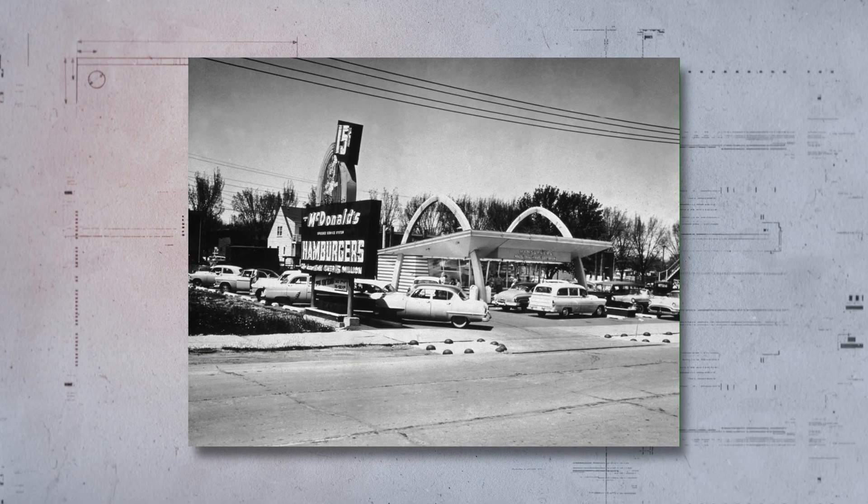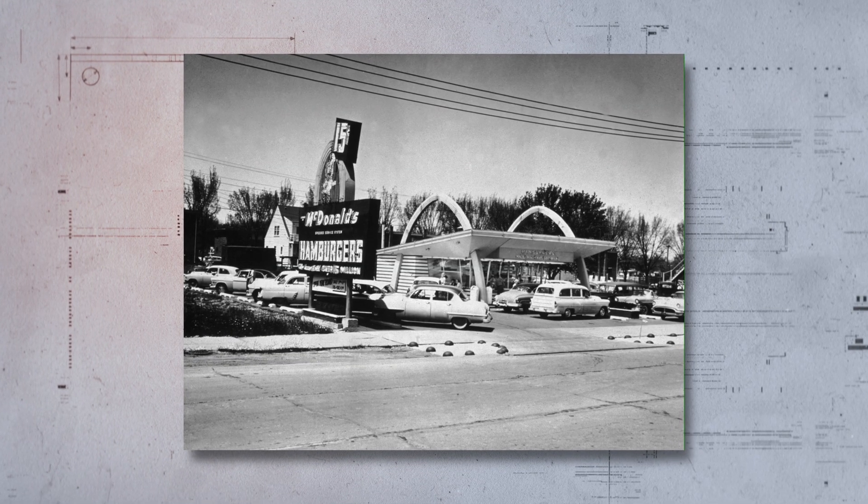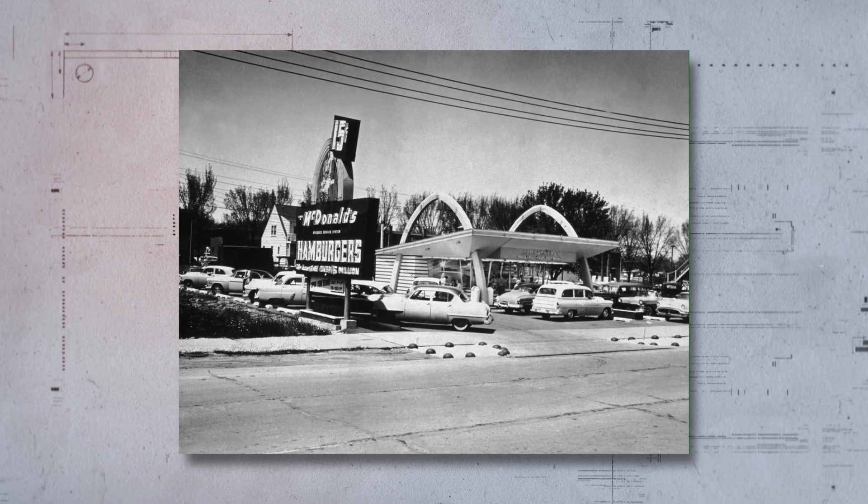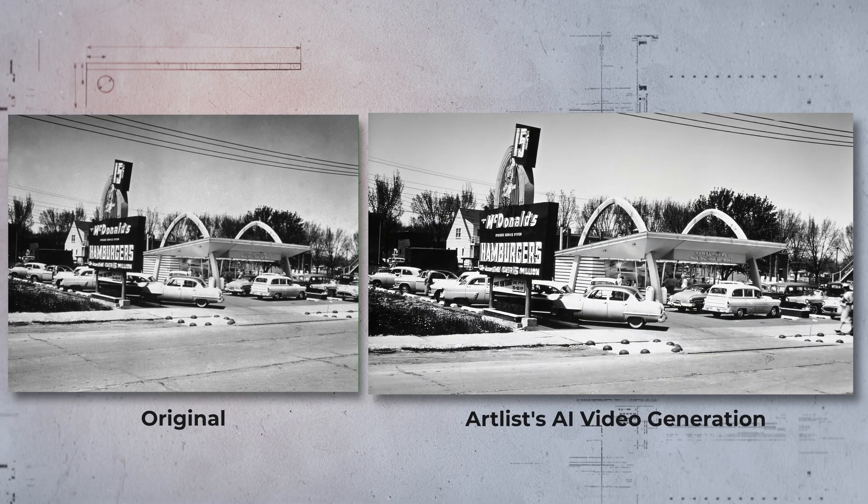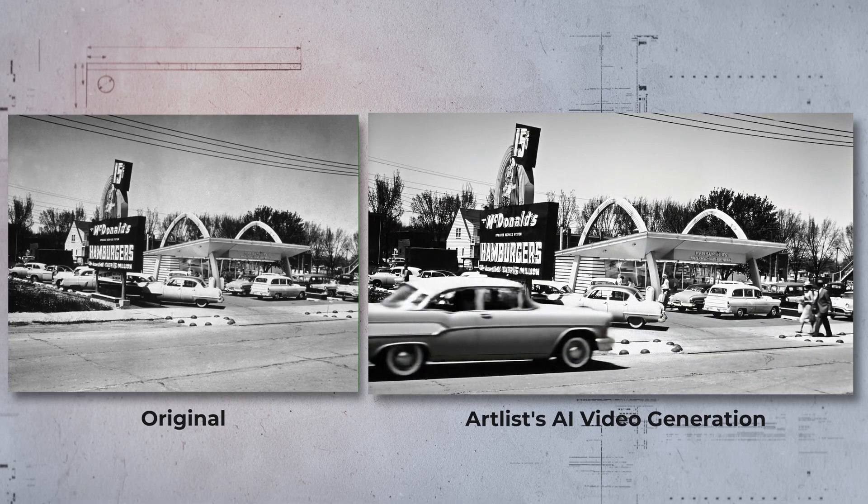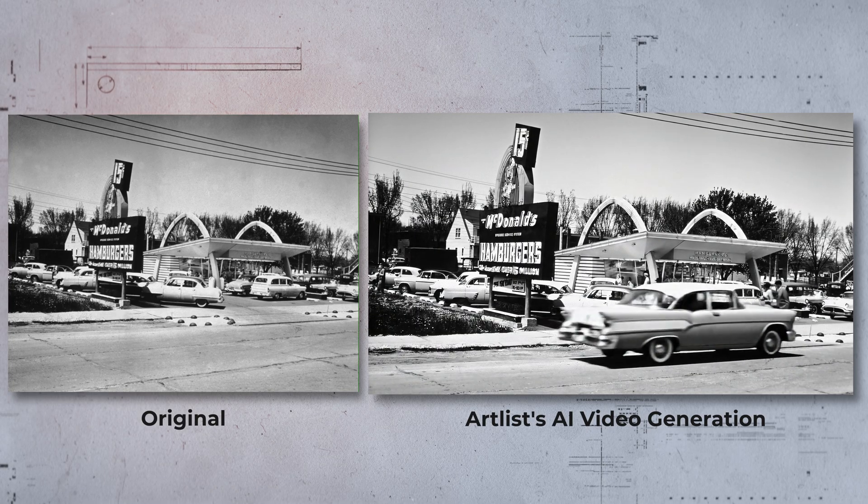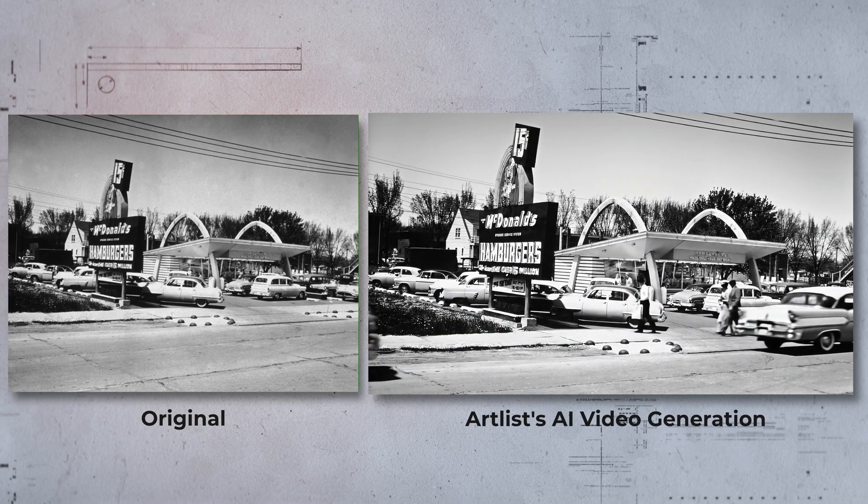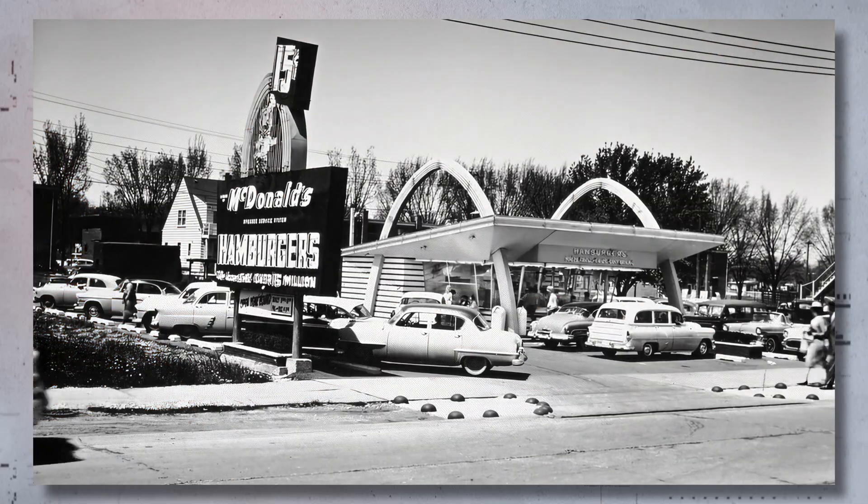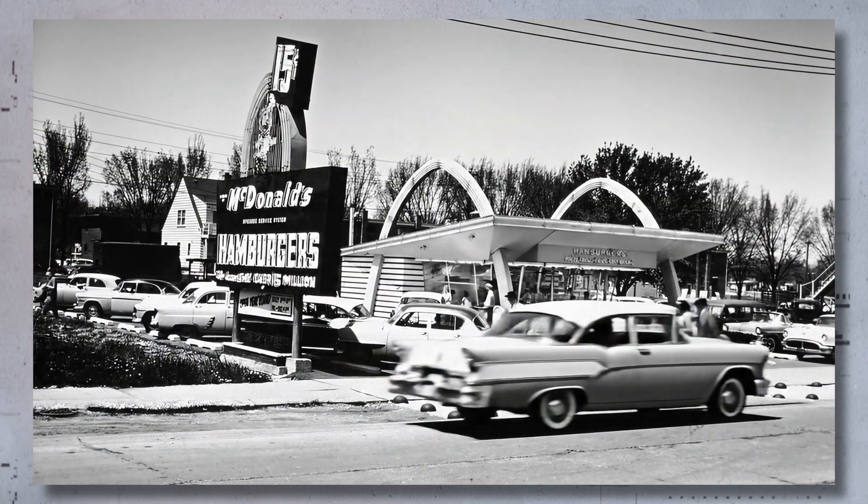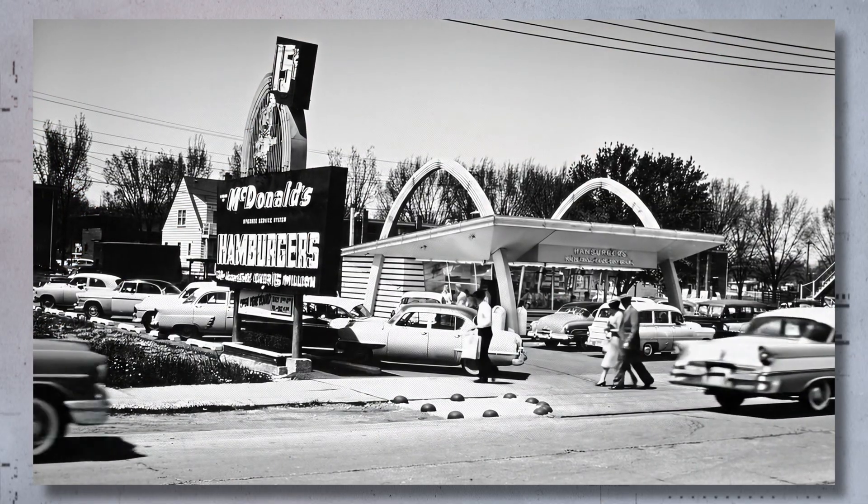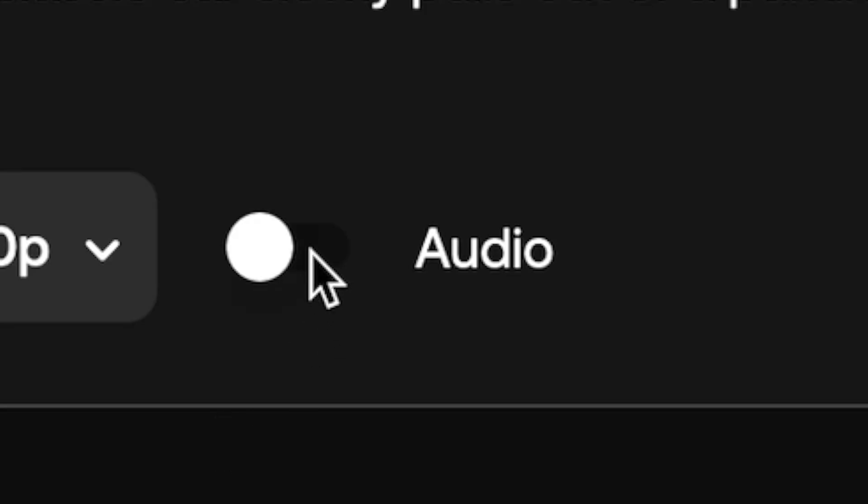So instead of just showing this old photo of the first McDonald's in your video, you can turn it into this. It's consistent looking and quite a bit more unique and interesting for your viewers. Even better, the sound effects that you're hearing are automatically added by AI.